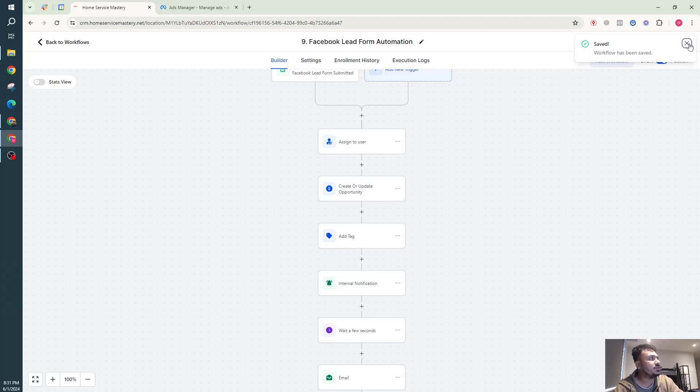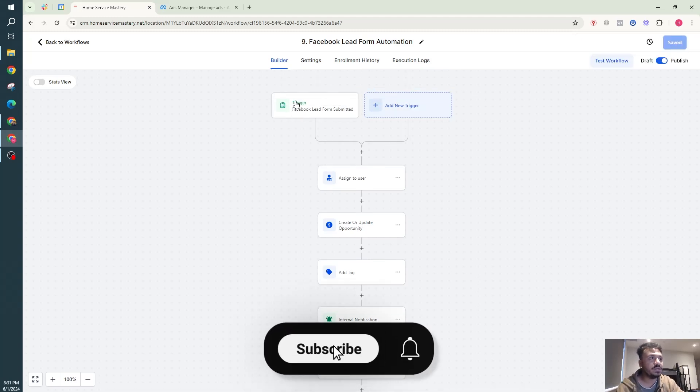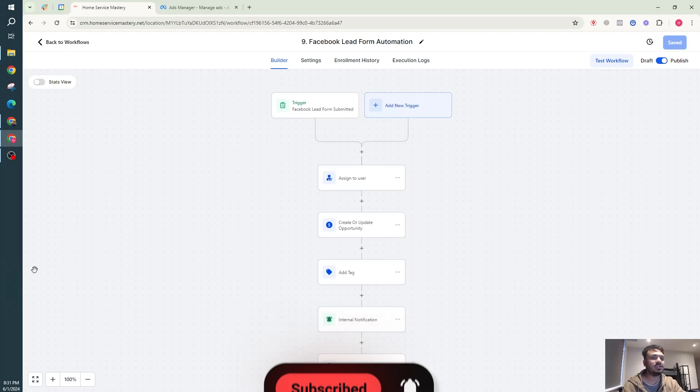That's a pretty basic yet really effective workflow for leads coming from Facebook through the Facebook Lead Form. Hope this video was helpful and I will see you in the next video.